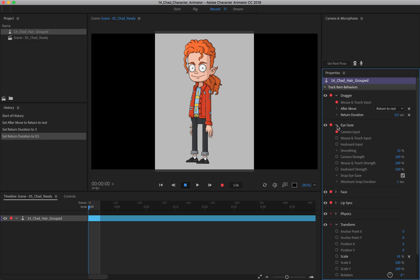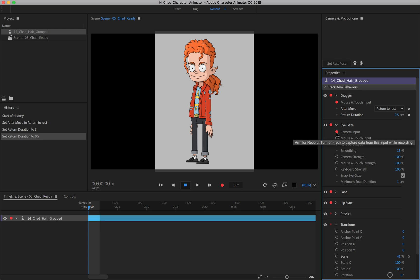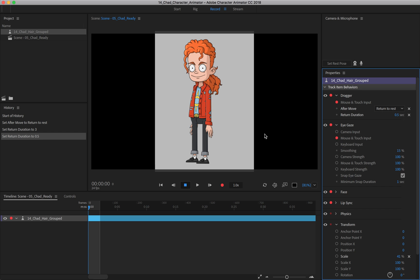Now your eye gaze has to deal with how the eyes are being controlled. So here we have the camera input controlling the eyes by default, and I demonstrated that a little bit. But let's turn that off and let's turn on mouse and touch input.